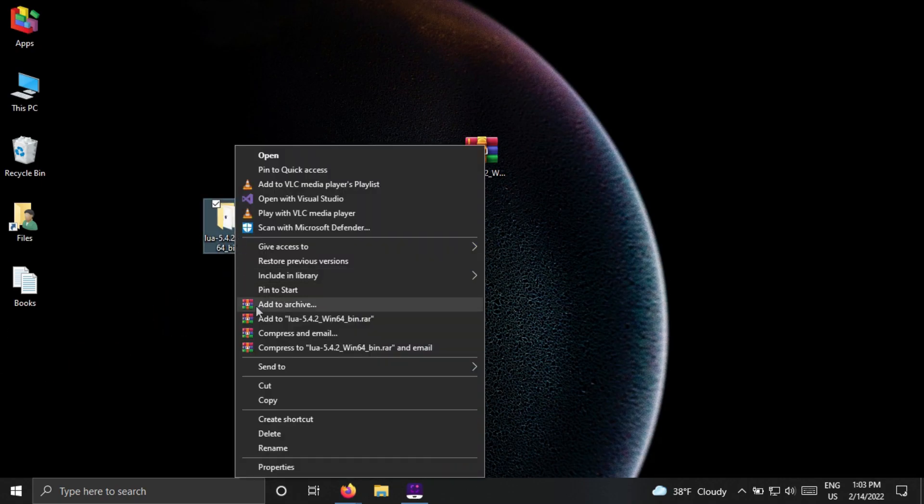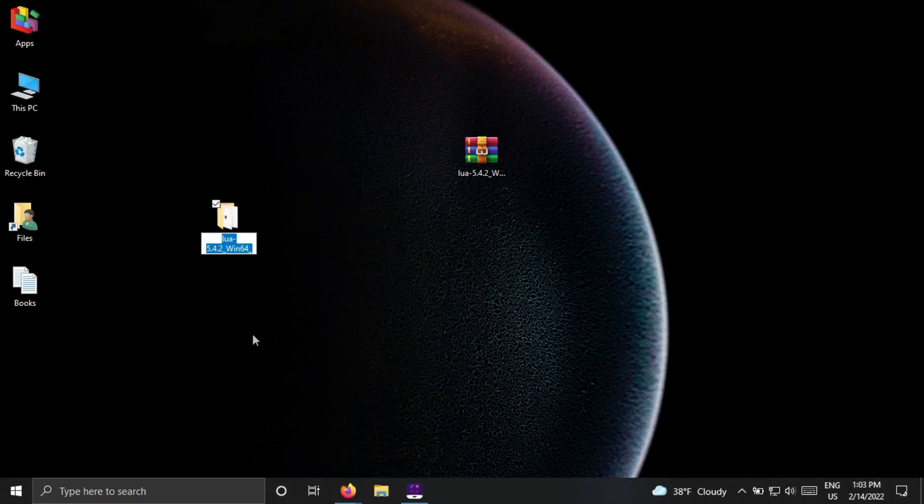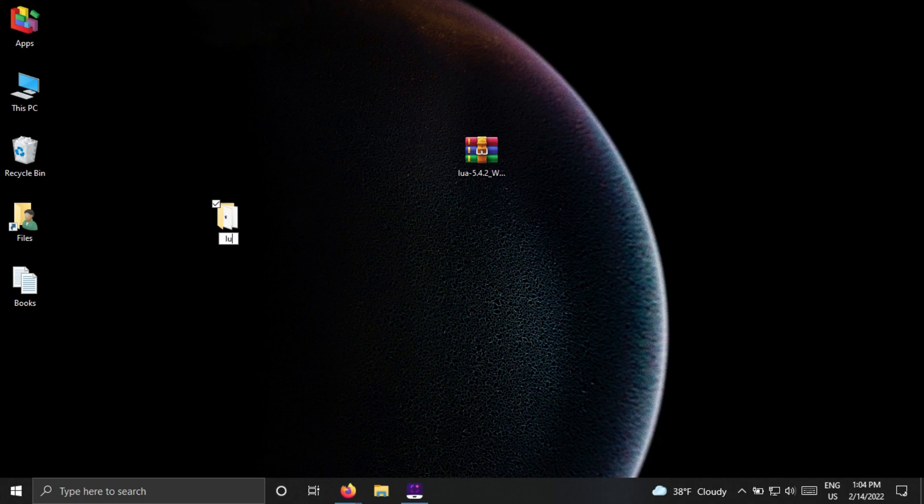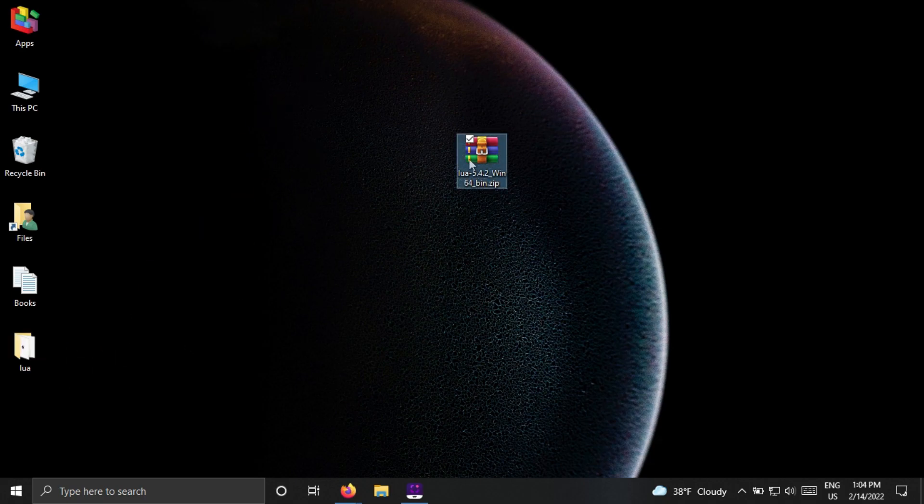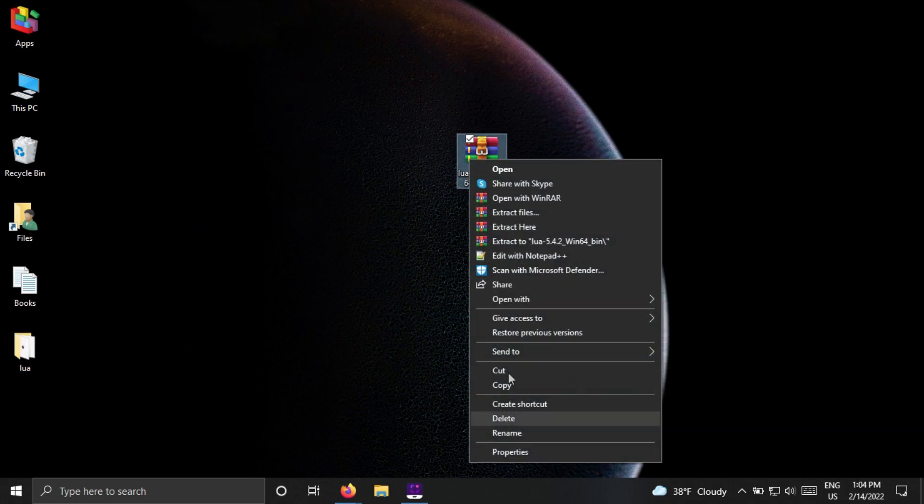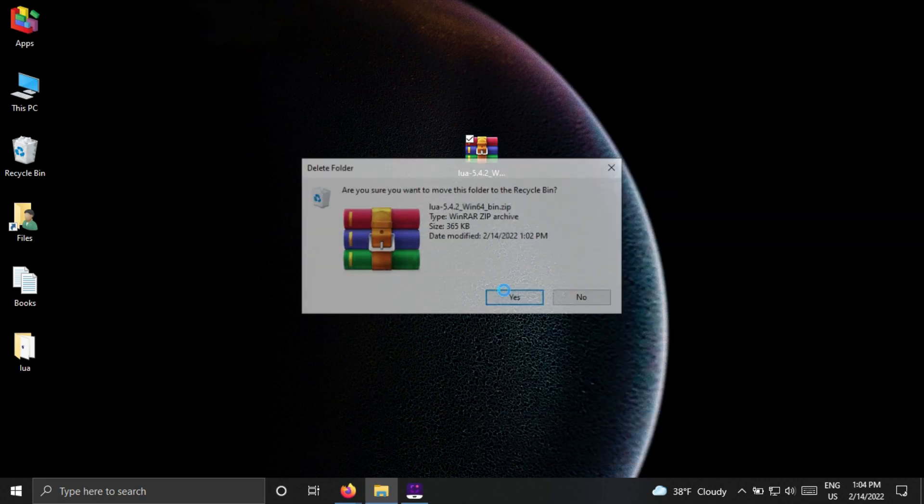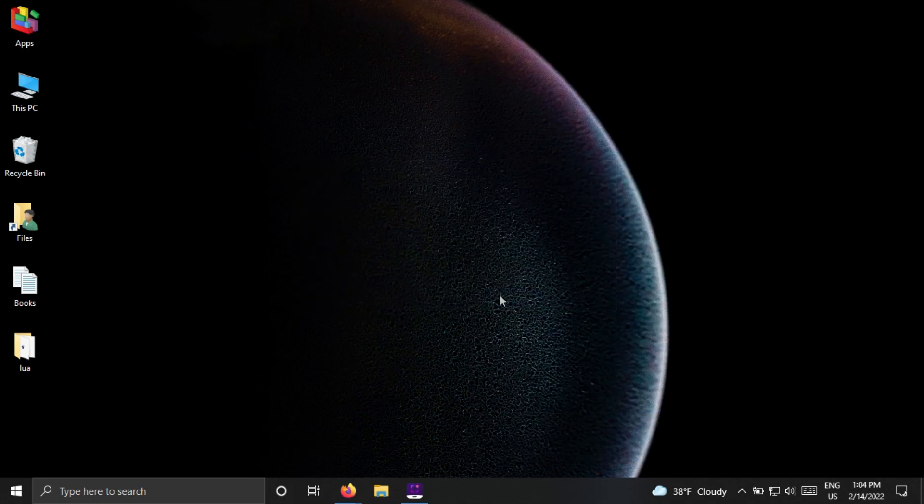For simplicity, we will rename this folder as Lua. We no longer need this zip file, so delete it.